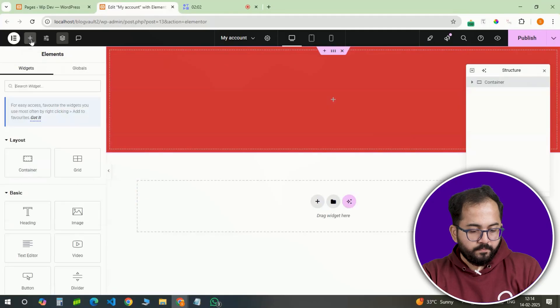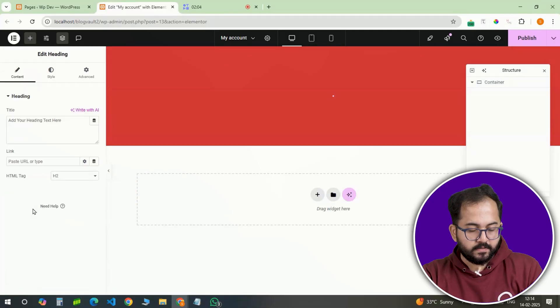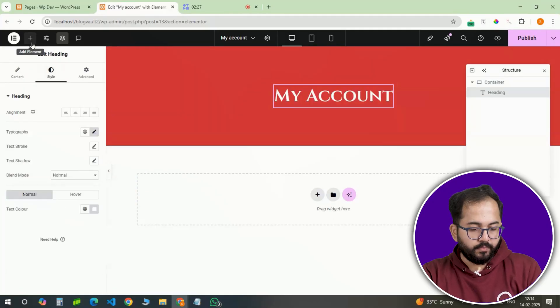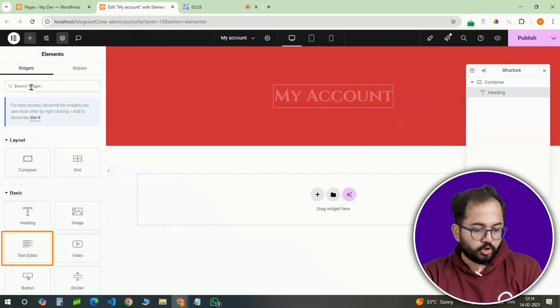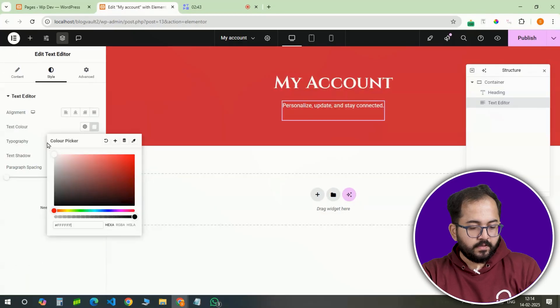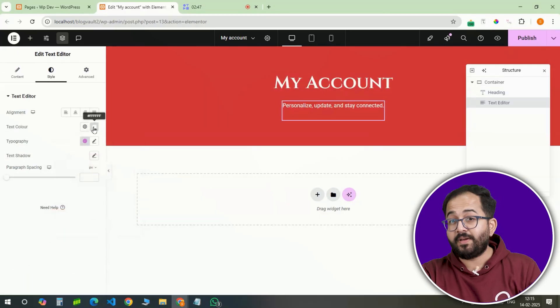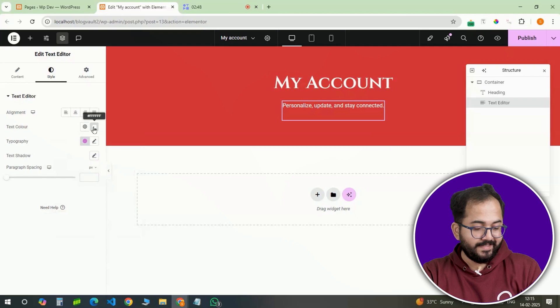At the top, add a heading that says My Account. Below that, include a short description. Styling these elements with clean typography and proper spacing makes the page clear and easy to read.